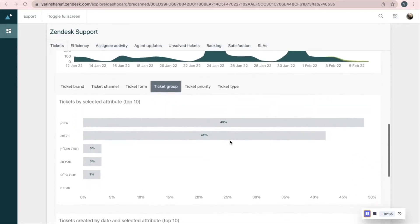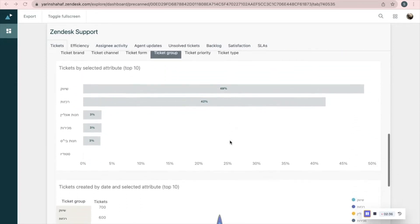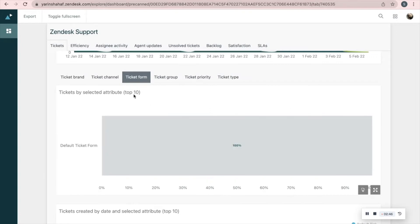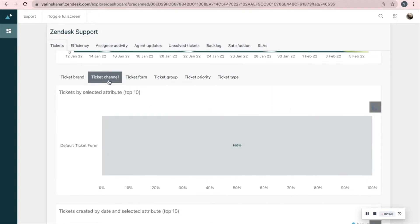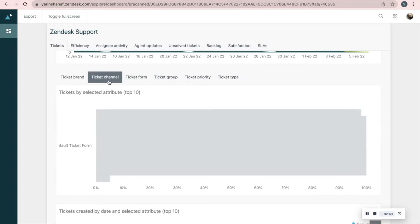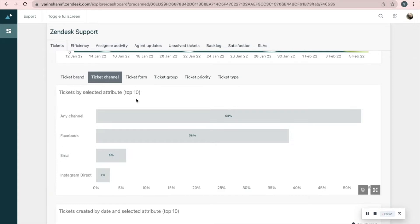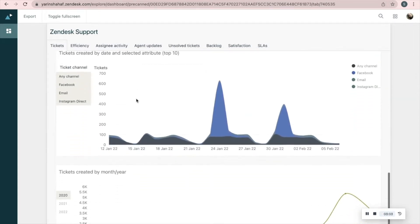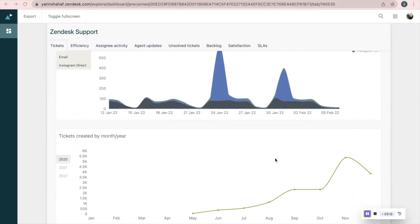Here you can see tickets created by day and tickets solved by day combined. The following two reports rely on the filter you choose — it shows you the number and percentage of tickets depending on your chosen filters. For example, tickets divided by channels. The last report shows us how many tickets were created by months and years.